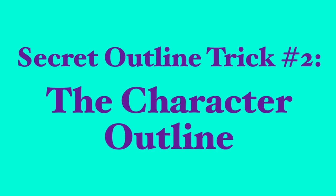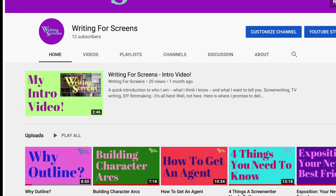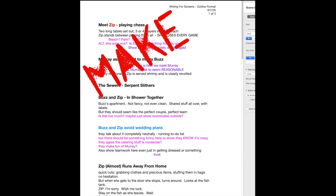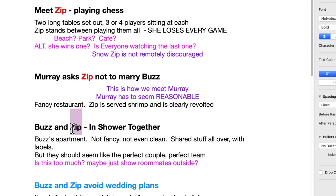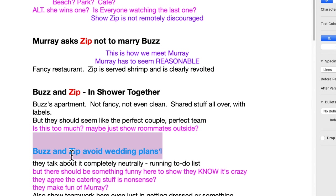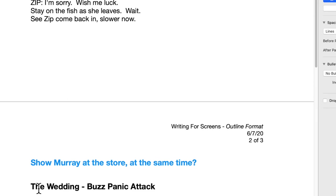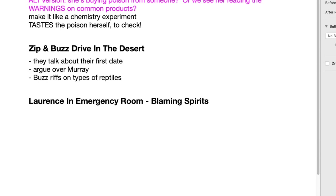Secret trick number two is the character outline. I described this briefly in my video 'Building Character Arcs,' but I want to show it to you here. First, make a copy of the outline for each character — do not do this with your actual outline. Then you cut out every scene the character's not in. I'm going to use the character Zip in this example. So I cut out all the other scenes, and now it's just this character's story. You can look at everything from their point of view and do all the work of thinking through the details and questions and notes. If you like what you come up with, paste those details into your main outline.